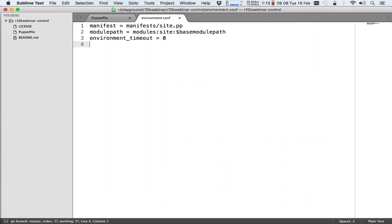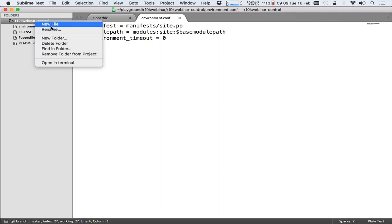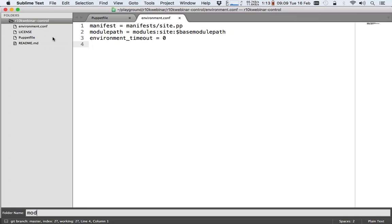In the environment.conf, we set the site.pp file. This depends on whether you're using the Puppet Enterprise console for classification or the open source master. But it's good to set it either way. The second thing we do is we set the module path to modules, site, and base module path. The colon is a separator. Base module path contains whatever the puppet master has set as the main module path, and the modules and site settings are referring to directories.